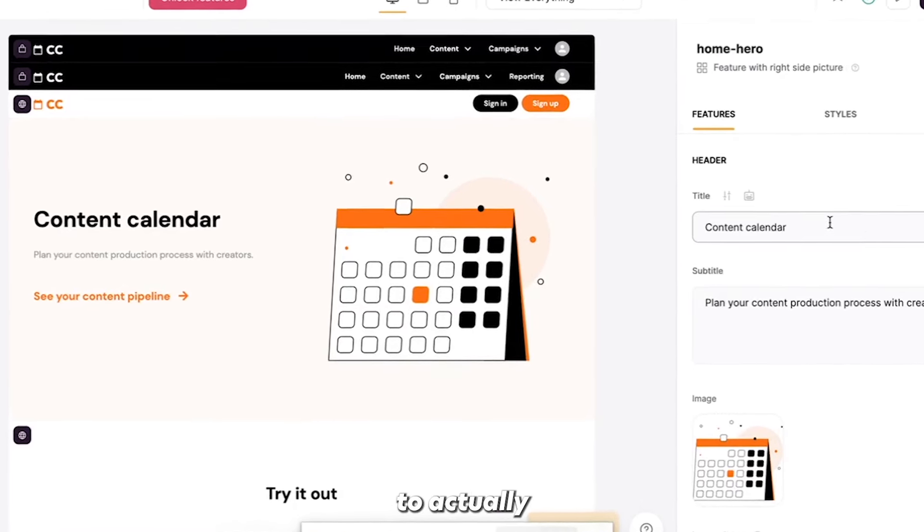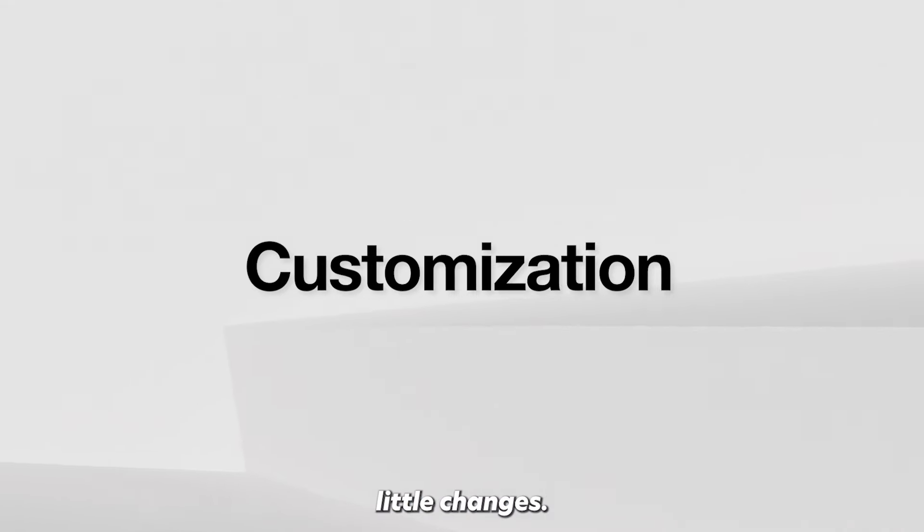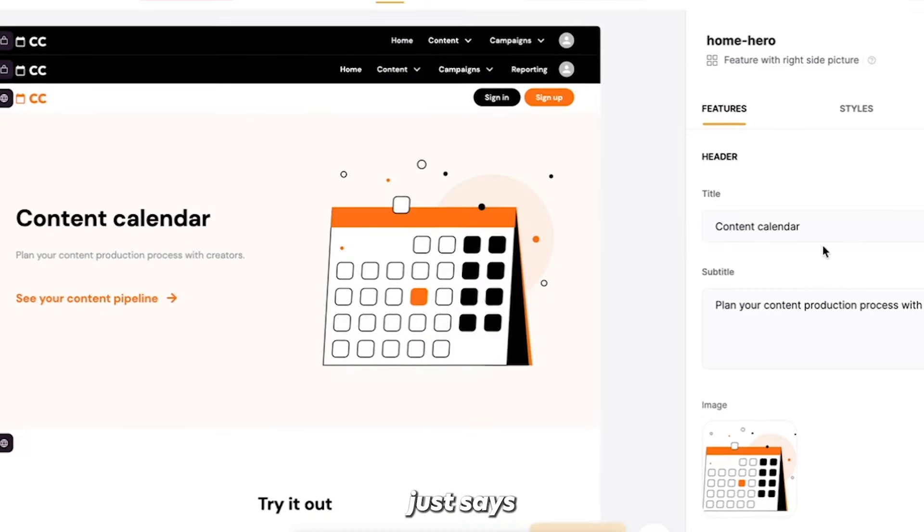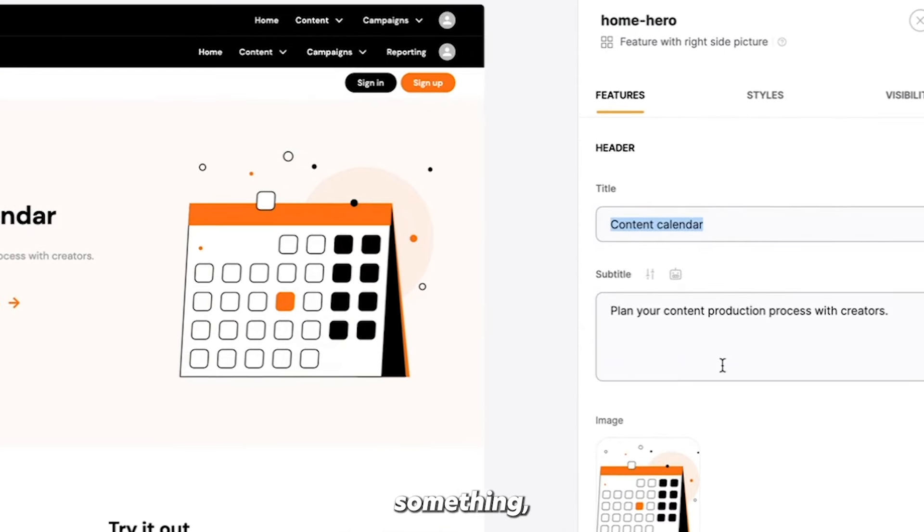So step one is to connect them. Step two is to actually start to brand it towards how you want to do it and make these little changes. So right here, it just says content calendar.